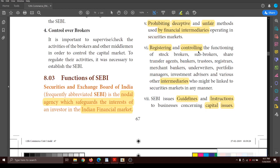SEBI is responsible for registering and controlling all intermediaries. These include stockbrokers, sub-brokers, share transfer agents, bankers, trustees, registers, merchant bankers, underwriters, portfolio managers, investment advisors, and various other intermediaries. All of these are linked with the stock exchange or the financial market in some way, so everyone's work has to be registered and controlled by SEBI.